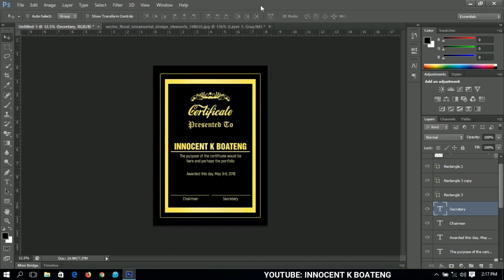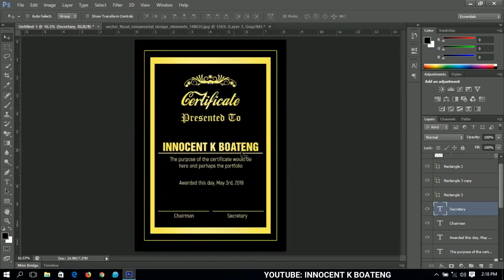When you've done all this, your certificate is essentially complete. If you have a logo to include, you can place it at the top or elsewhere. That's the simplest way to design a golden portrait certificate in Photoshop — even if you've never used Photoshop before, you'll be able to do this. Thanks so much for watching — please like and subscribe, check out my other tutorials on cartoon art, business cards, and more. I'll catch you in the next tutorial, bye!